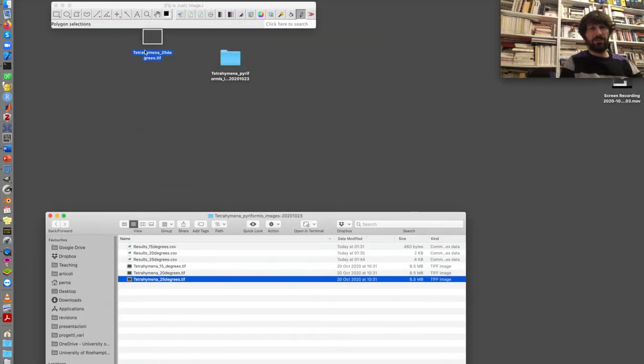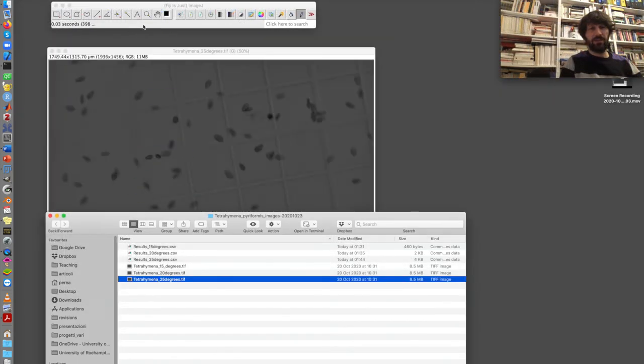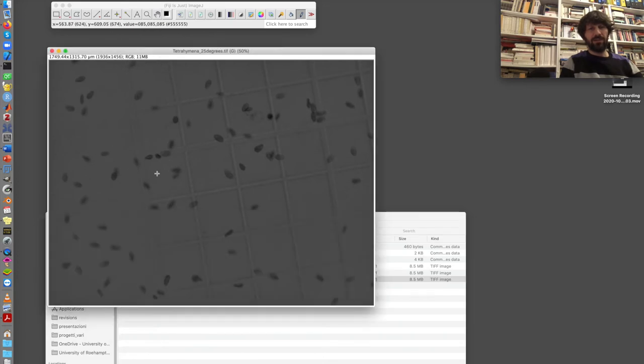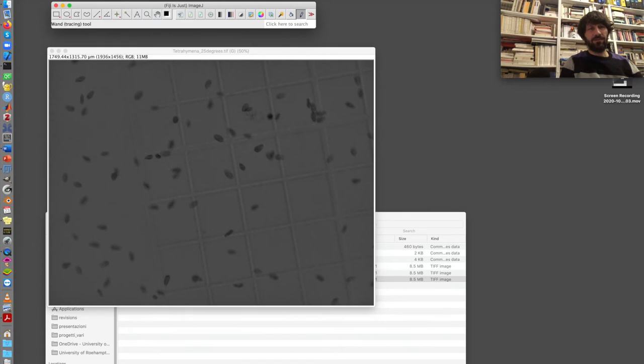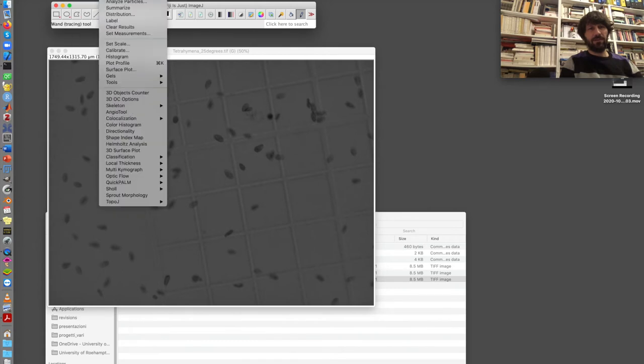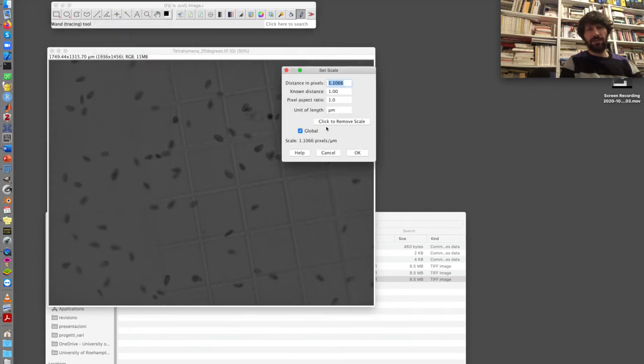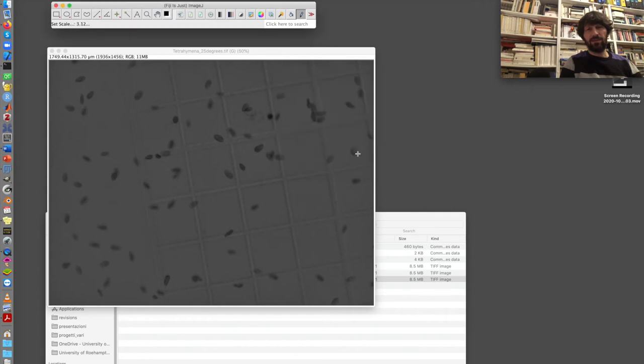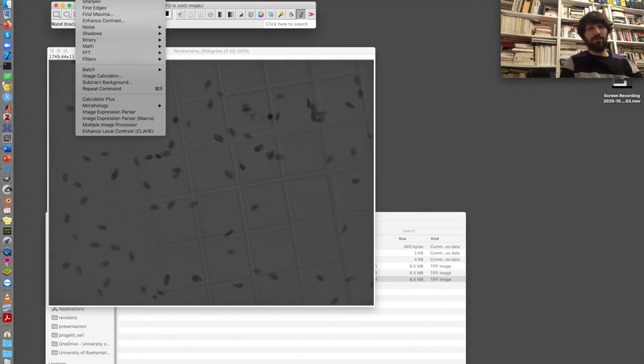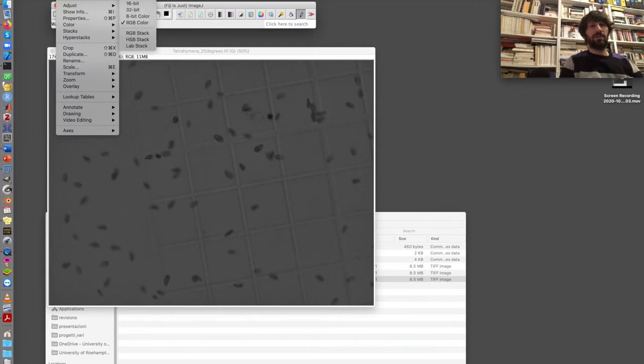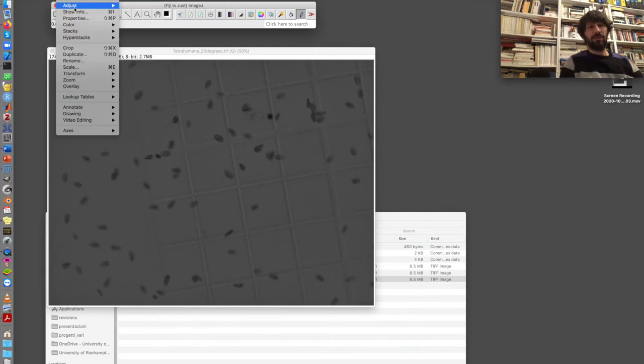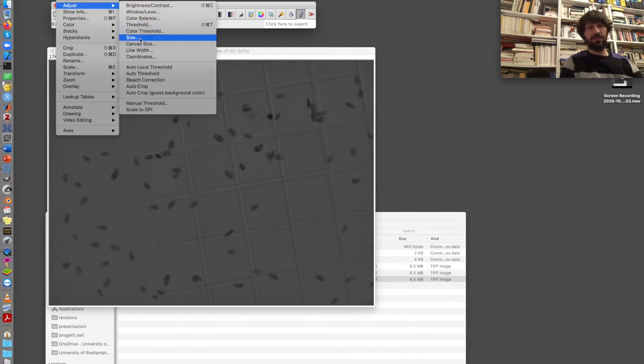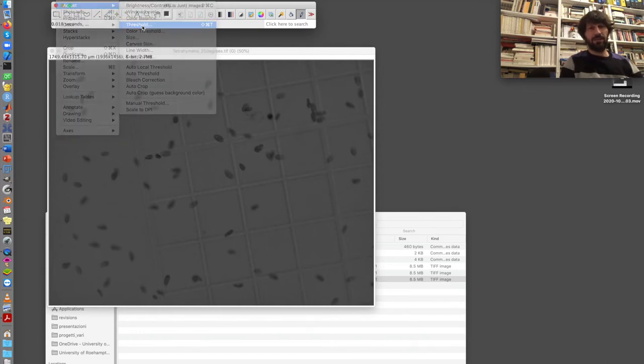And now I analyze the third image, the image of cells adapted at 25 degrees. This image is a little bit more difficult, because there are many cells, some overlapping, and some that are a little bit blurred. Let's see how it goes. So I check that the scale is the same as the previous images. And then I go to image type, 8-bit, image adjust, threshold.